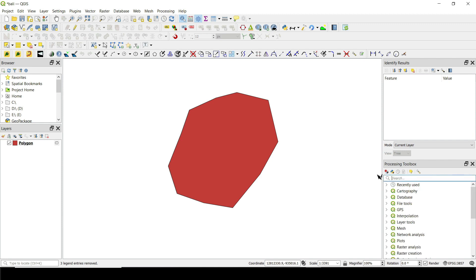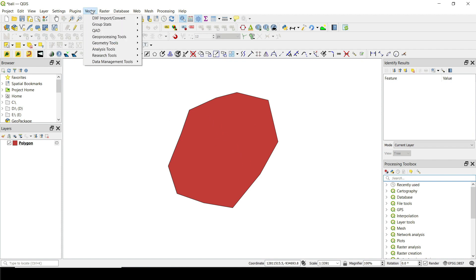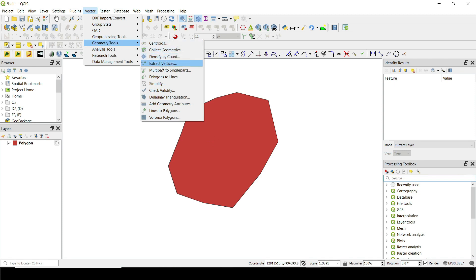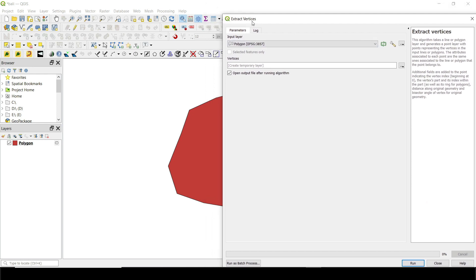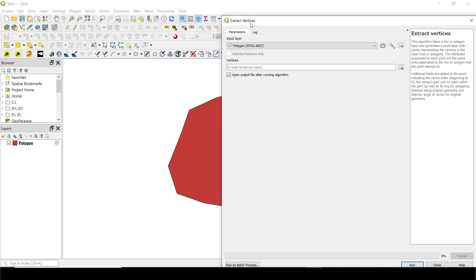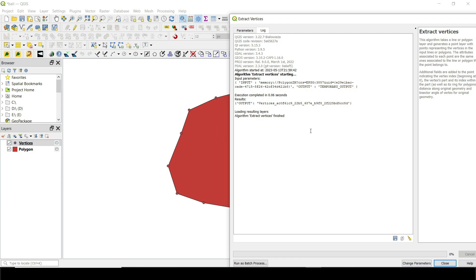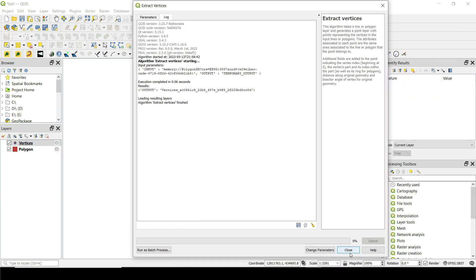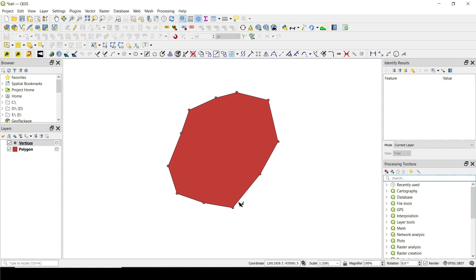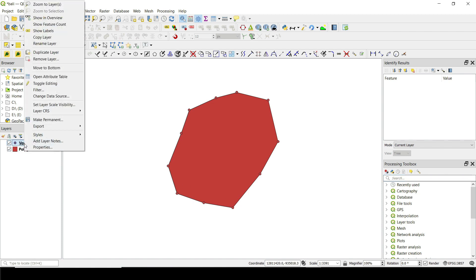The first step is to convert this polygon to its components — the points or vertices. To do that, go to Vector, then Geometry Tools, then Extract Vertices. This tool will allow you to extract the vertices of a polygon or polyline, giving us the initial components of that polygon. Let's run this, and we will quickly have the different vertices that make up that polygon.